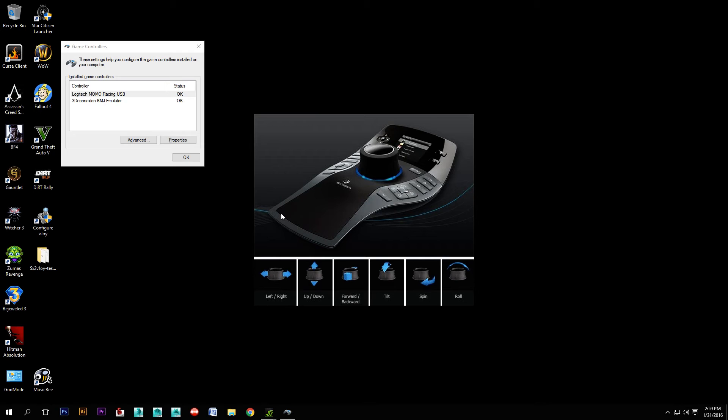Hello StarCitizens! I'm going to give you a brief demonstration on how to set up a SpacePilot Pro and other 3D Connexion devices for use in Star Citizen as a flight control.